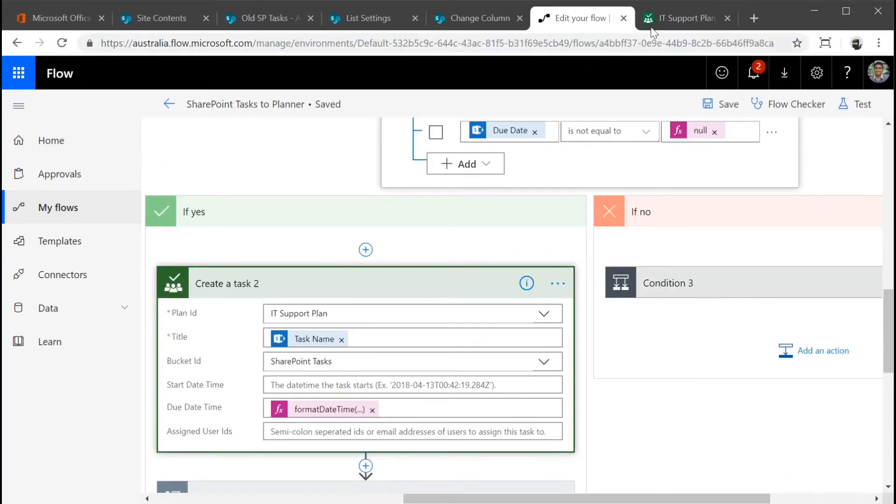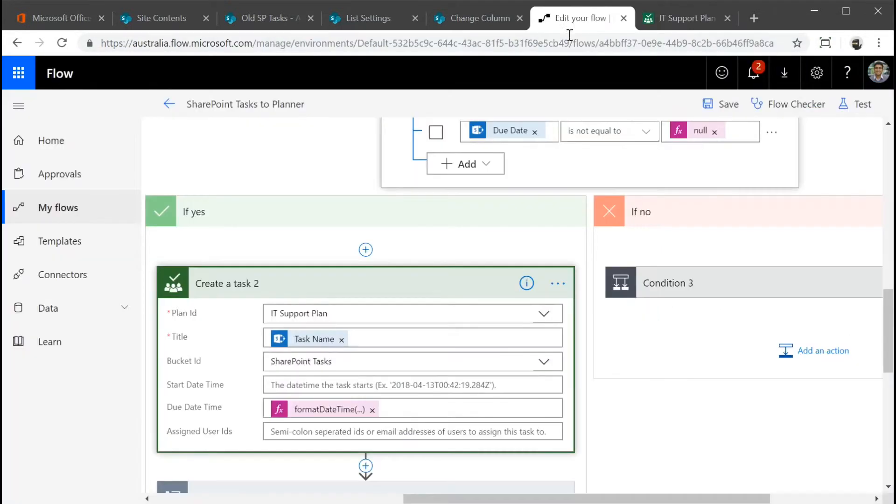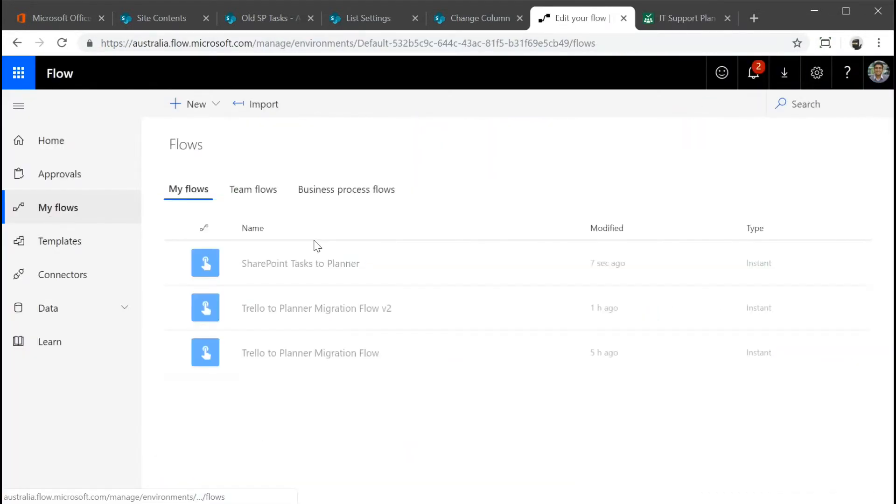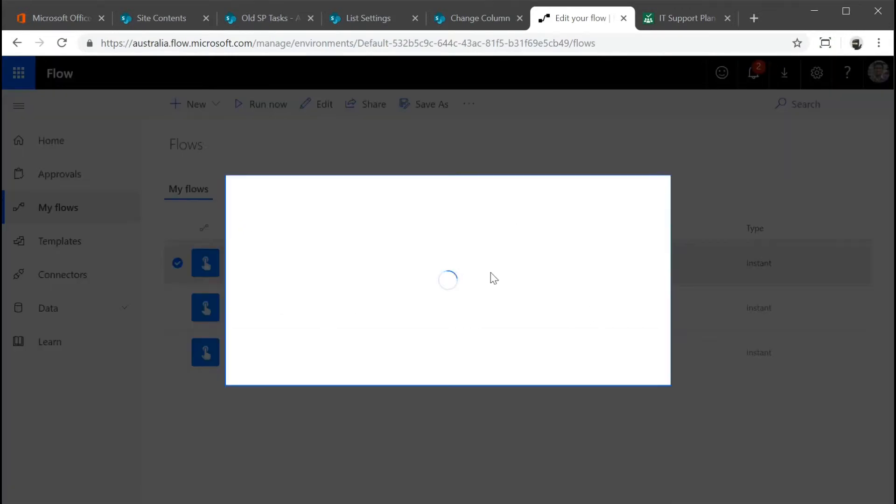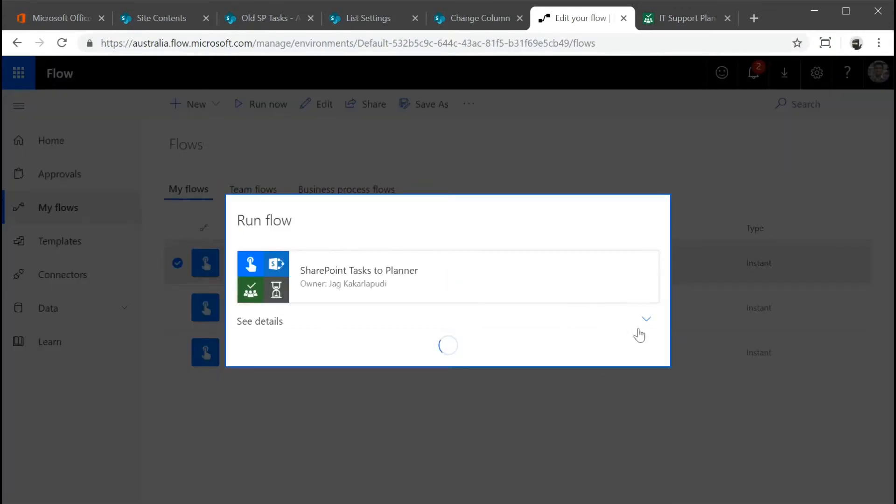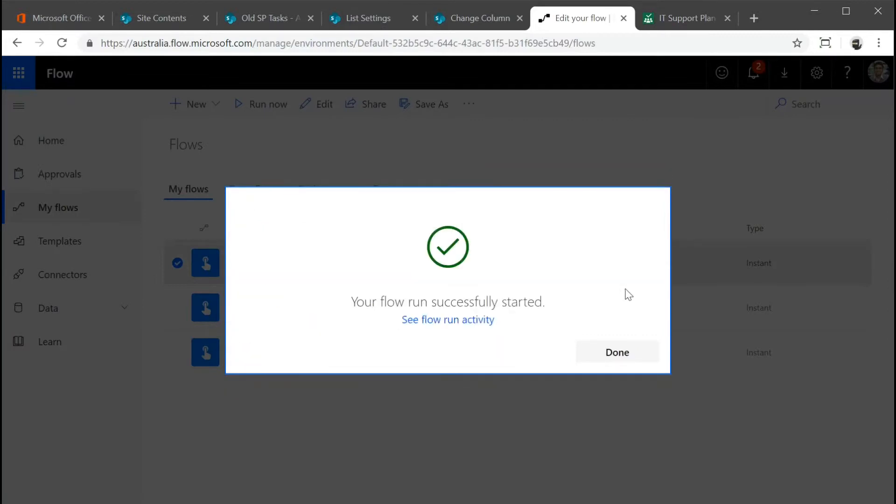Just before I run this though, I wanted to make sure that there's no tasks in here. Then I go back into my flow, go to my flows, and then click run, run flow.